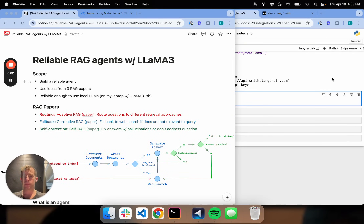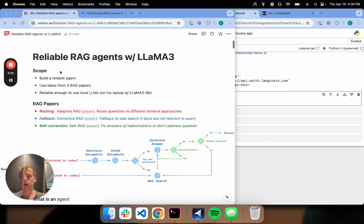Hi, this is Lance from LinkChain. Llama 3 came out today, which is super exciting and something I've been waiting for for a while. I wanted to hop on here and talk about how to build reliable agents using Llama 3 that can actually run on your laptop, so it can run locally.